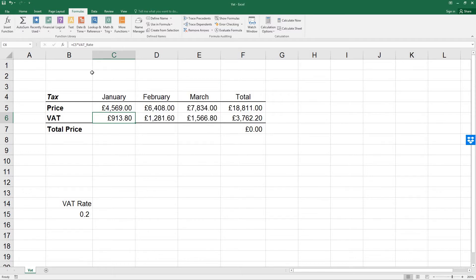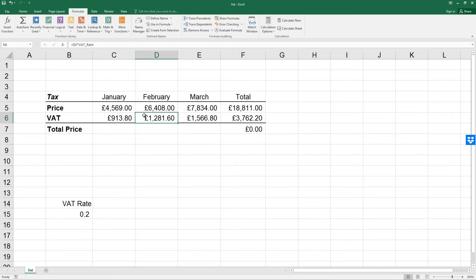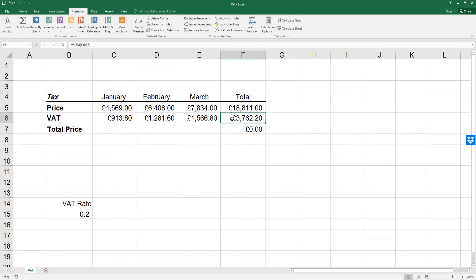Note that the formula in C6 now shows C5 times VAT_rate. And the other VAT cells are similar. Let's click across. Over here equals D5 times VAT_rate, equals E5 times VAT_rate. And then the final one is not using that because it's using the sum command to calculate that one.